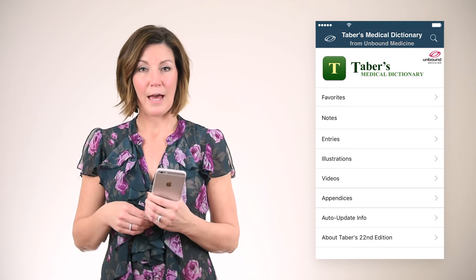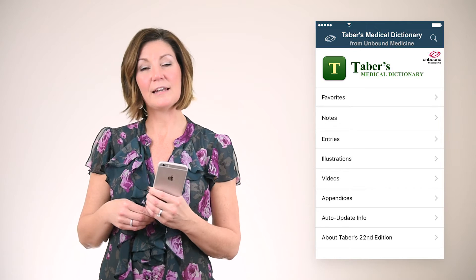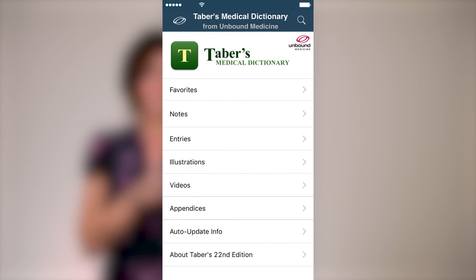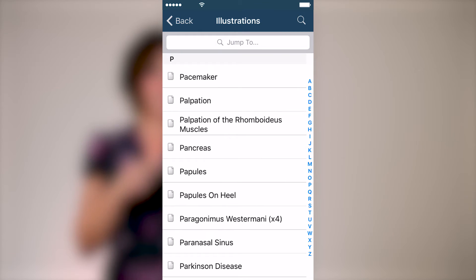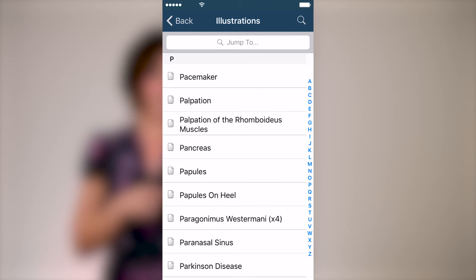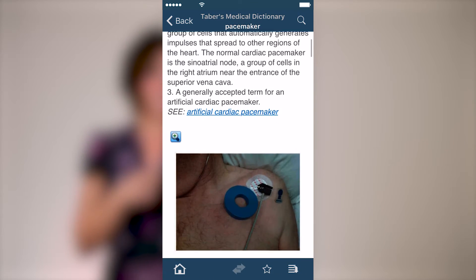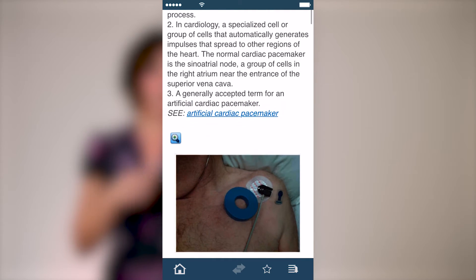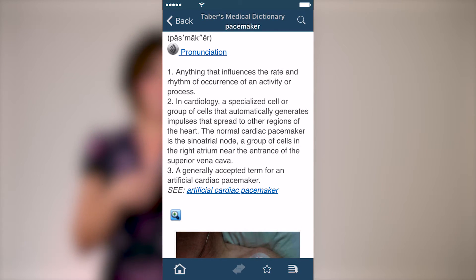As you're using your app you may come across a topic that you would like to come back to at a later time. As an example, I could browse the illustrations found in my Tabor's medical dictionary app. As I view the pacemaker entry, I can see that the definition and image found here are ideal for showing a patient I'm going to see later in the day.